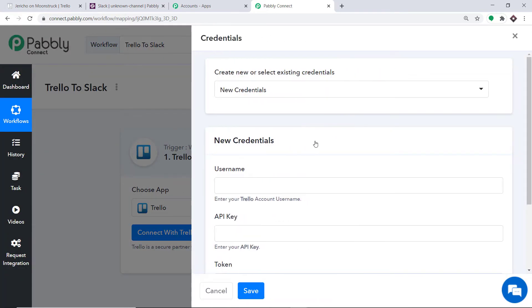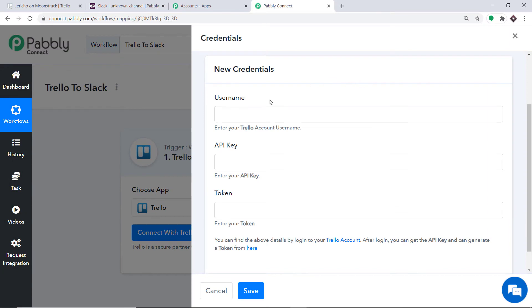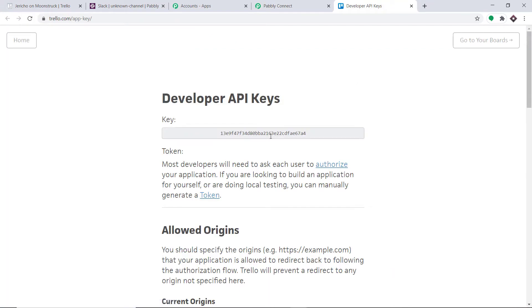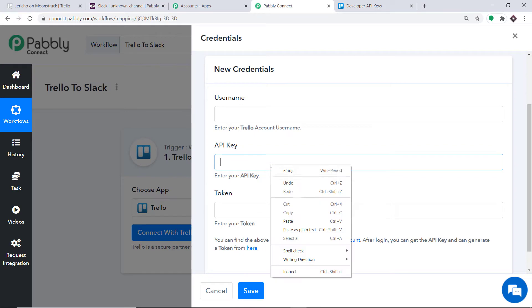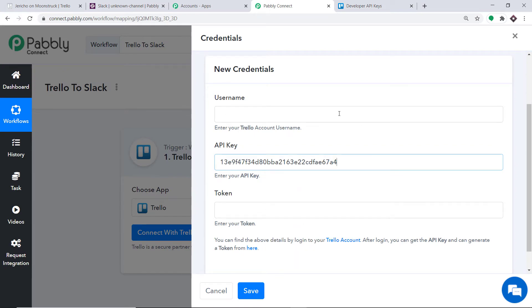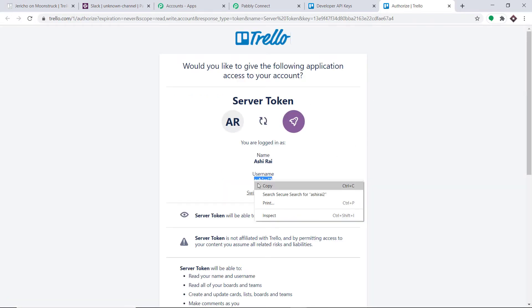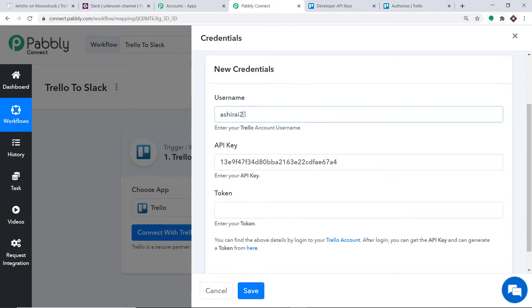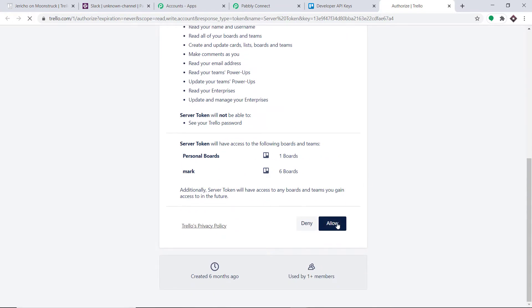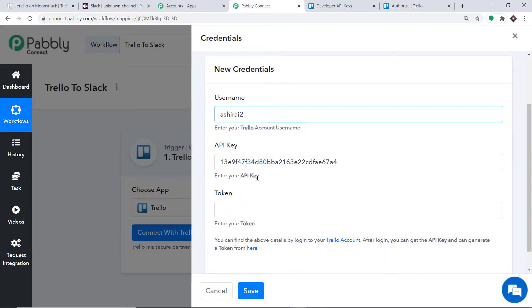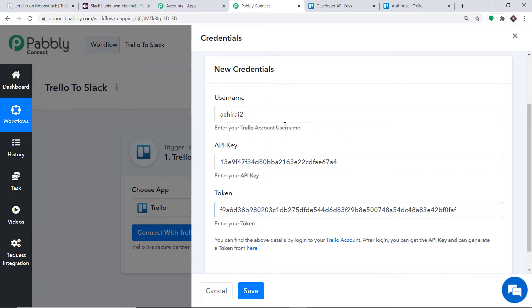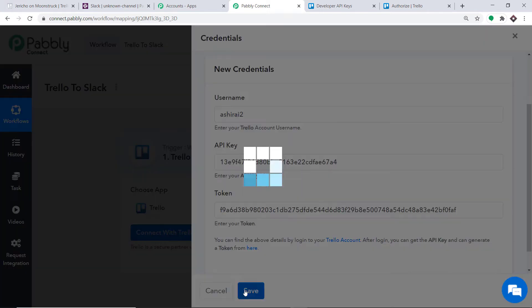Click on Connect with Trello. In the new credentials, we have to fill in the username, API key, and token. Click the link to get these details. This is your API key — copy it and paste it here. To get the token and username, click on Generate a Token. Copy your username and paste it here. Then scroll down and click Allow to generate the token. Copy the token and paste it here. We have entered the username, API key, and token — click on Save.